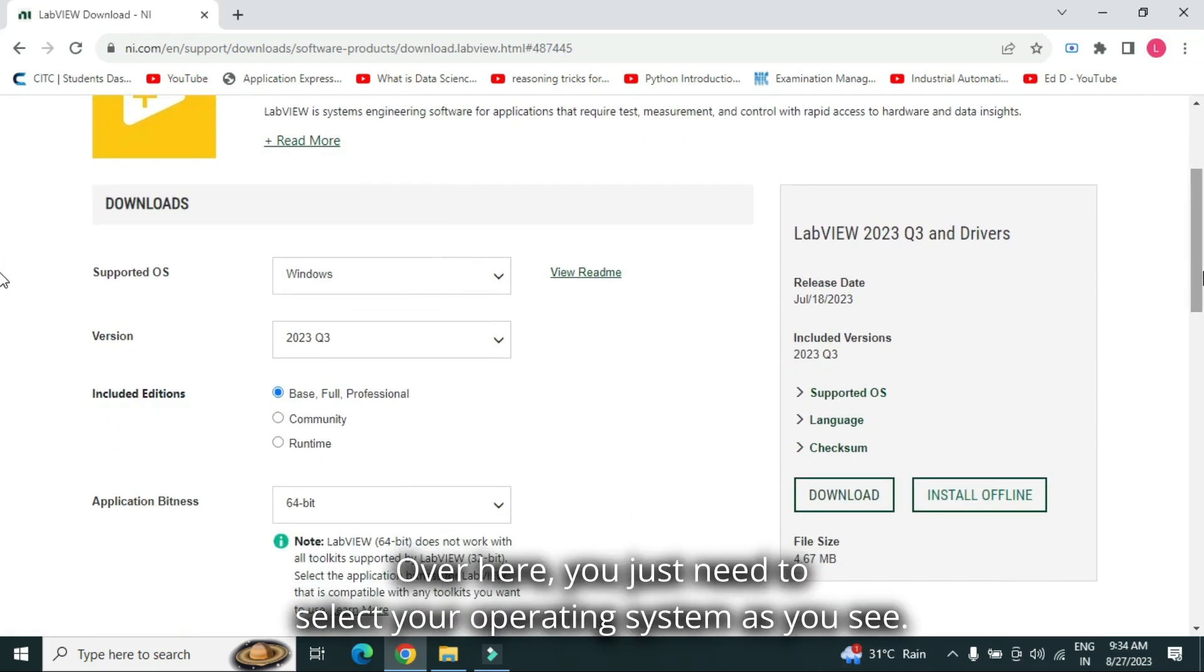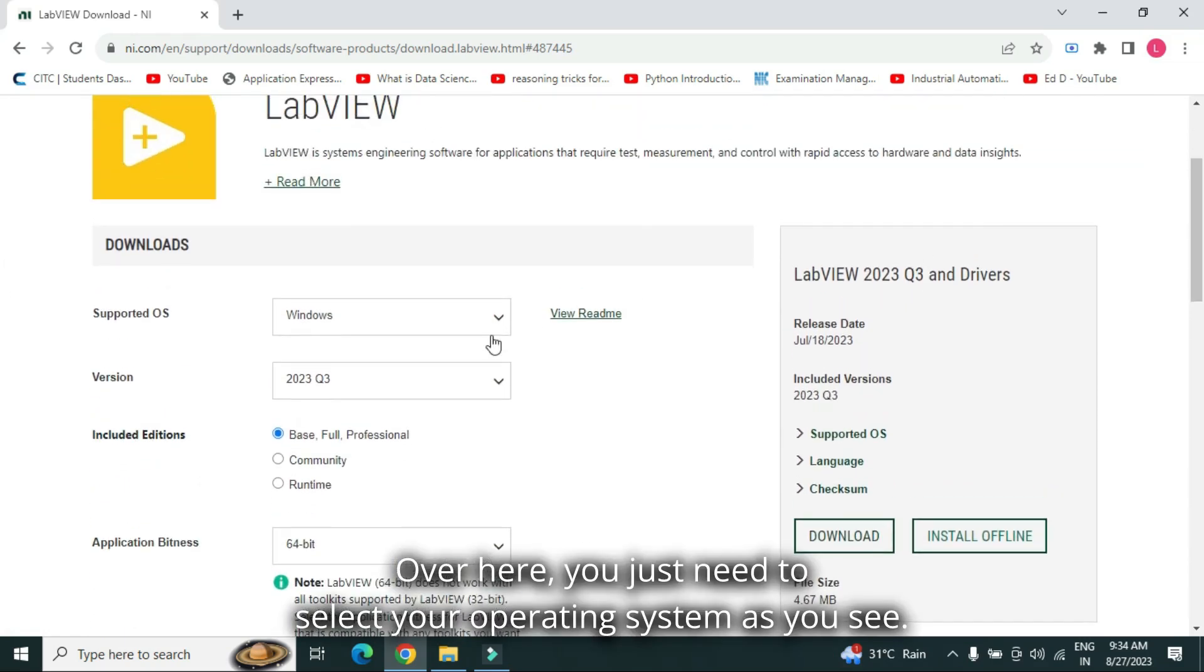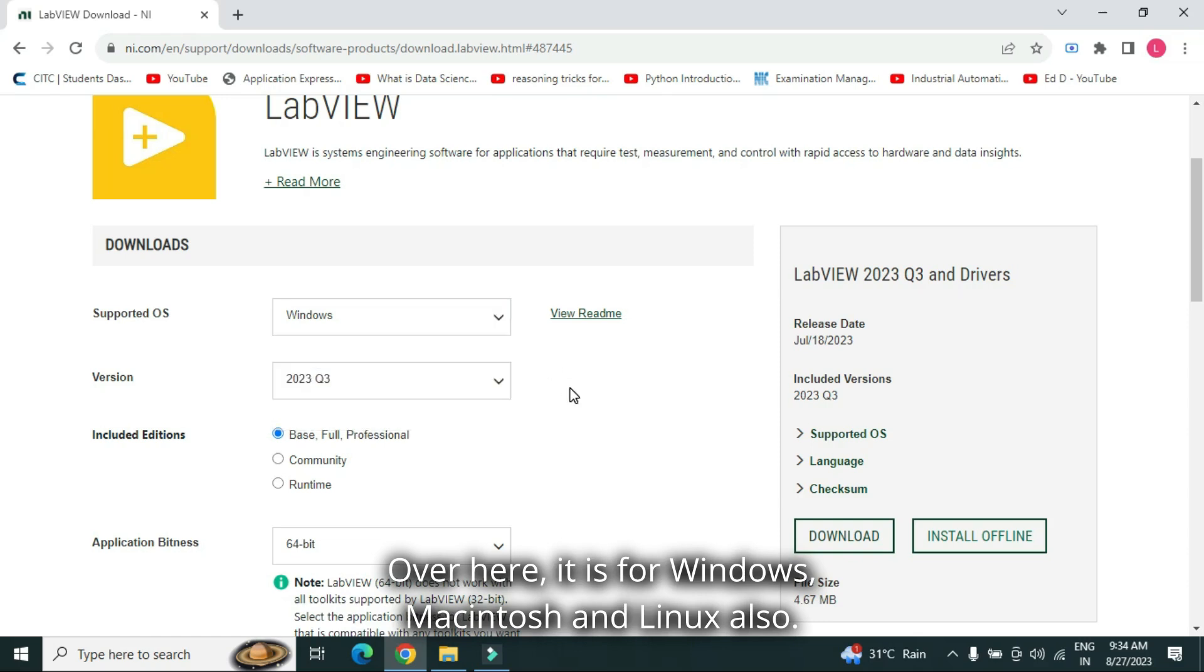Over here, you just need to select your operating system. As you see, over here, it is for Windows, Macintosh and Linux also.